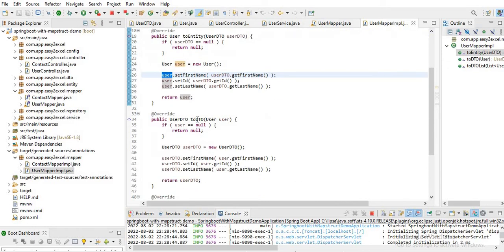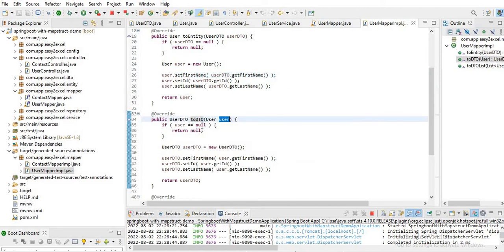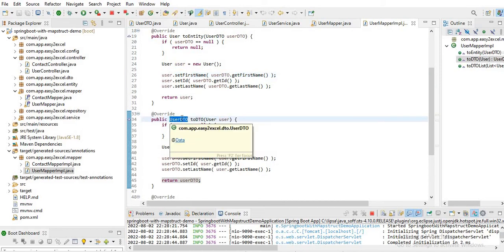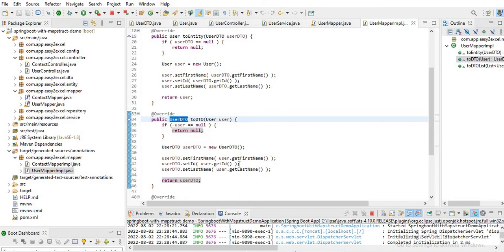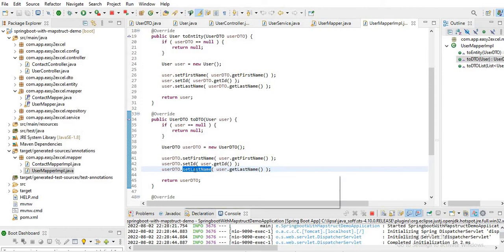Similarly in toDTO — mapping User to UserDTO — because of different field names for emailId and contactNumber, again only firstName, id, and lastName are set. There is no setter for emailId and contactNumber. So we need to explicitly configure the field-to-field mapping — we need to tell MapStruct how to map these fields.